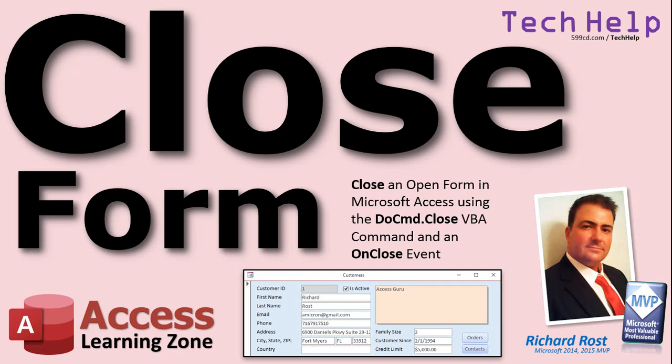Welcome to another Tech Help video brought to you by AccessLearningZone.com. I am Richard Ross, your instructor.